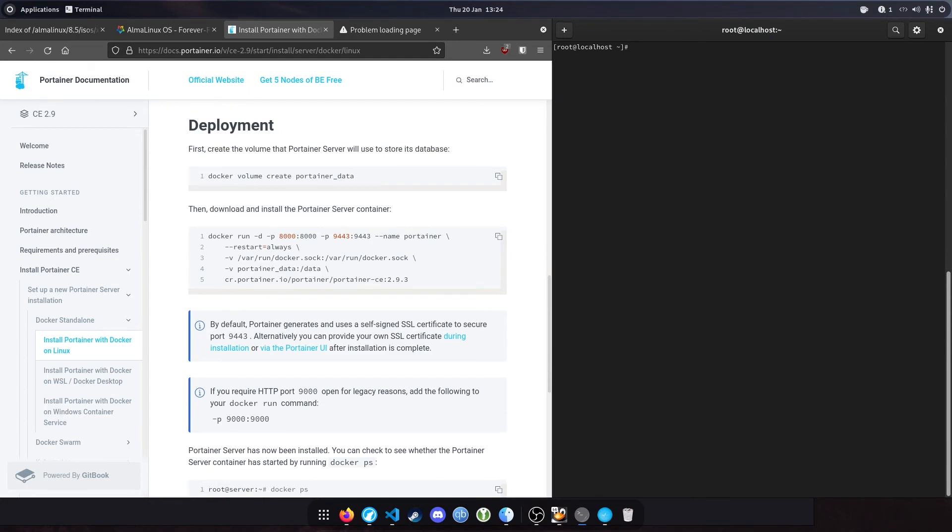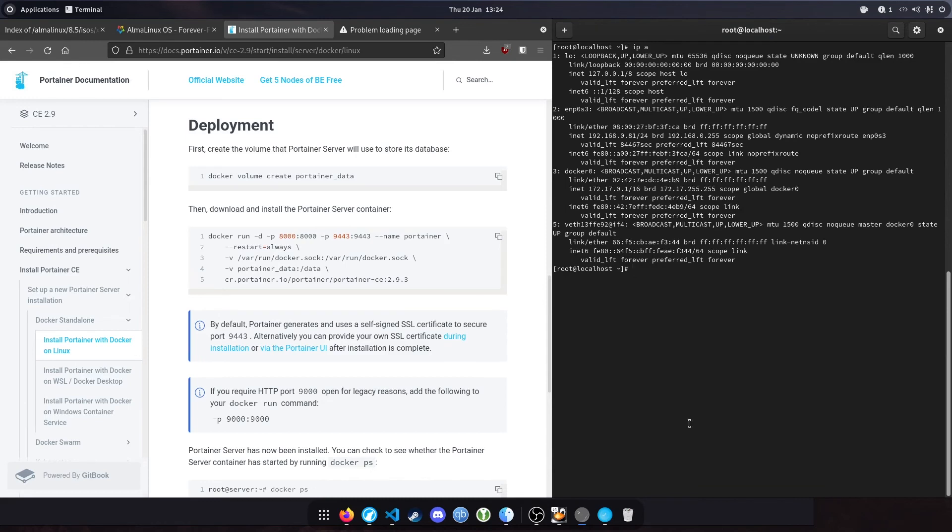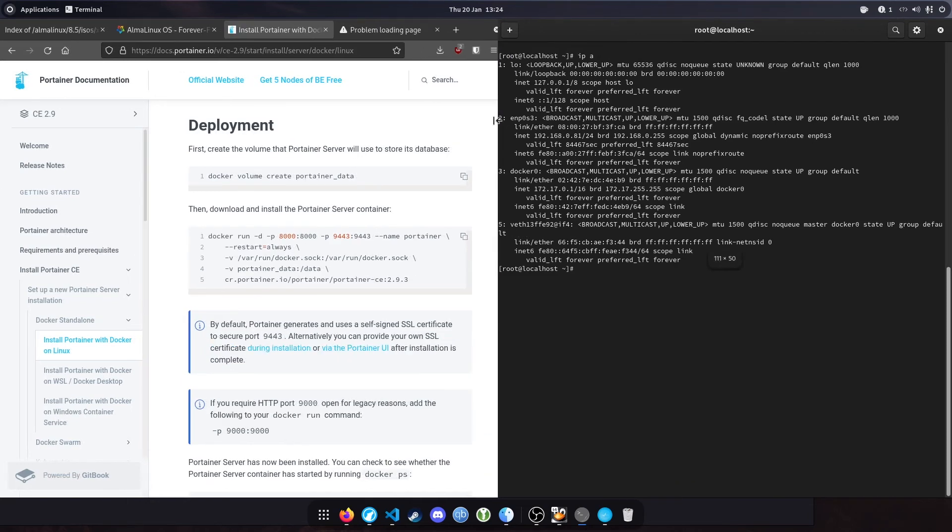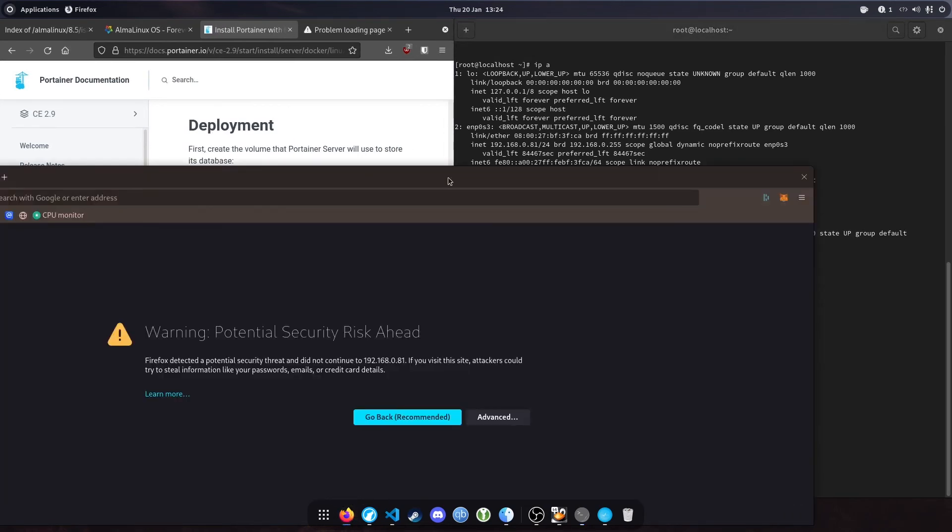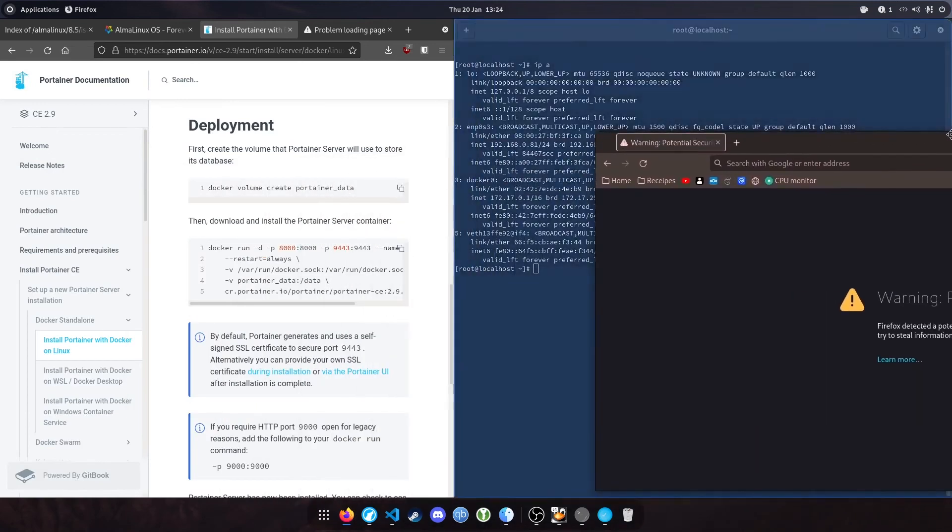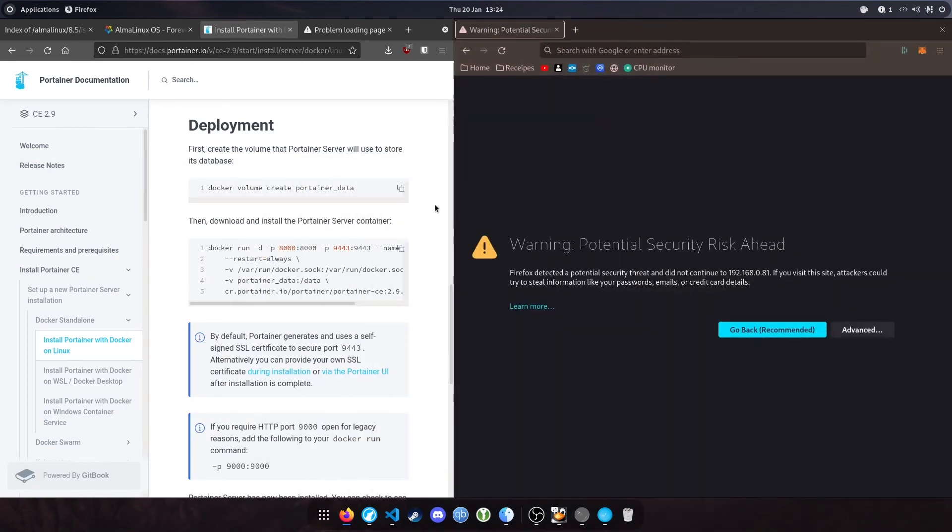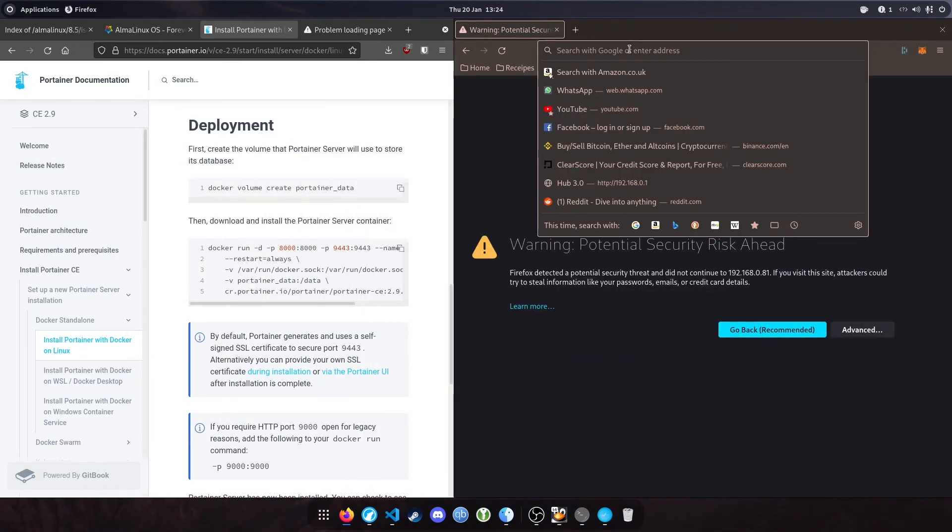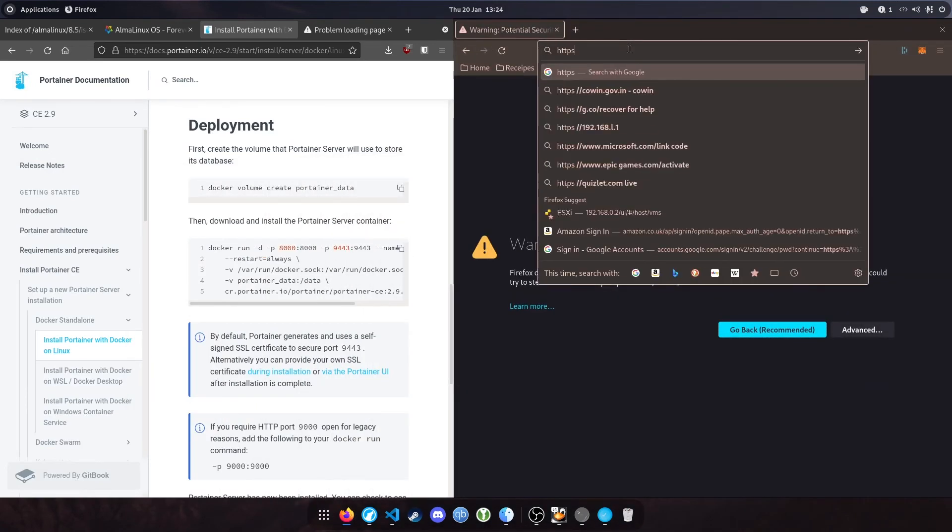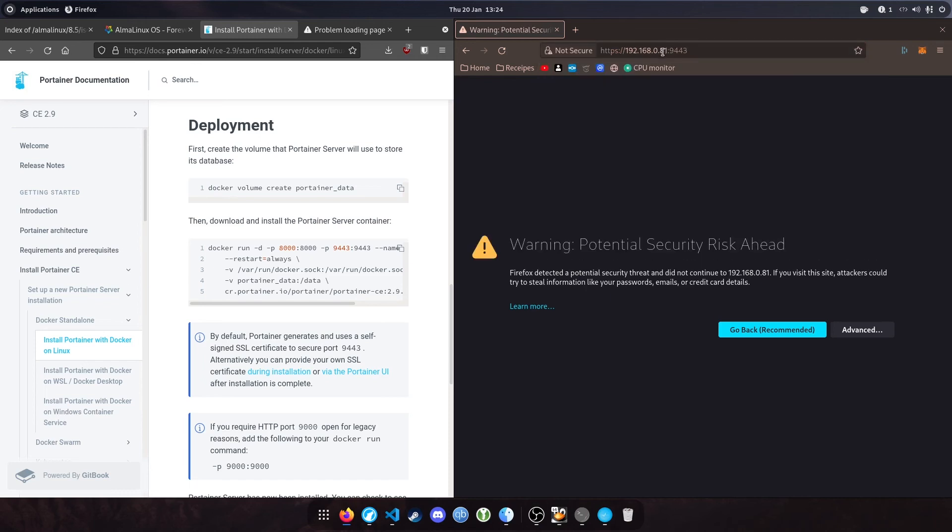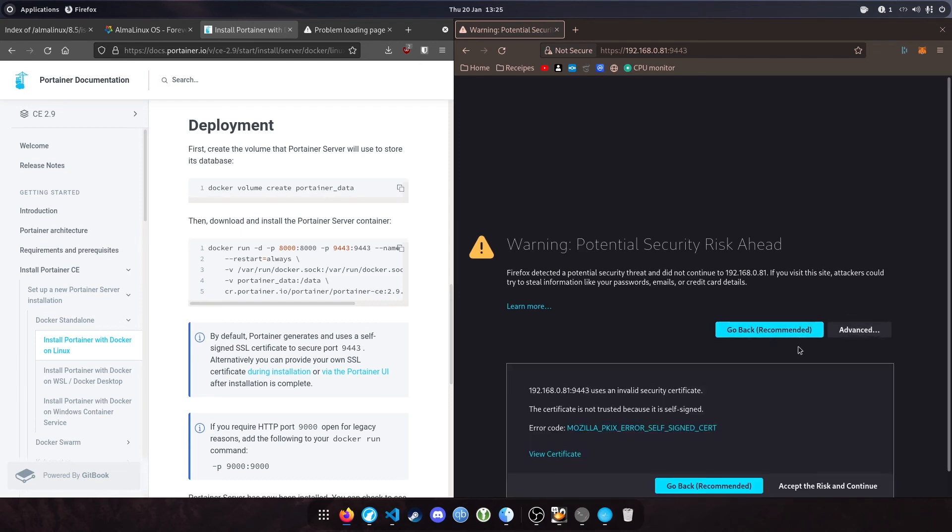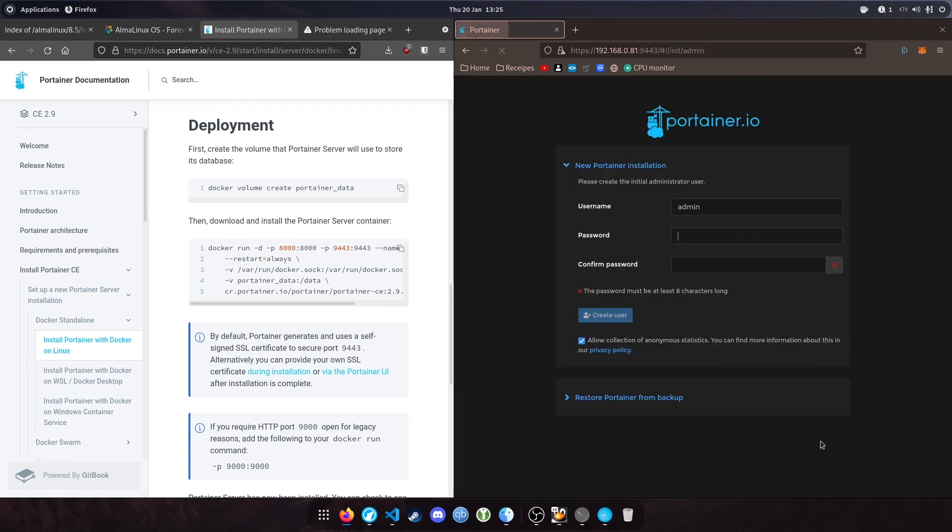Now that's installed, we'll access the web interface. The IP is 192.168.0.81. Open up Firefox and type 'https://192.168.0.81:9443', the IP of the device and port 9443. It will show a potential security risk. You can ignore this - it's just because we don't have a valid certificate. Hit advanced and accept the risk and continue.